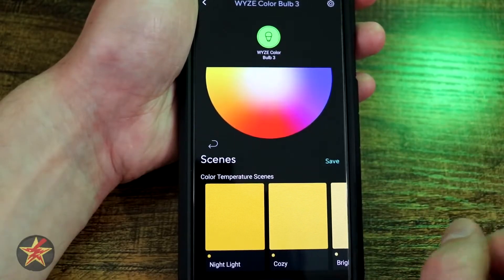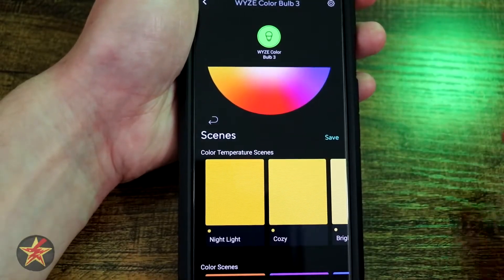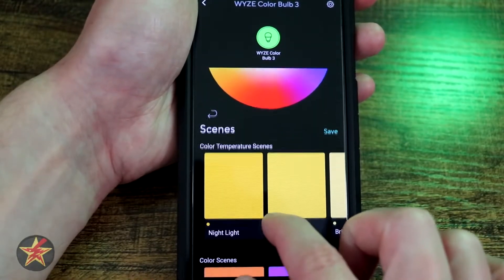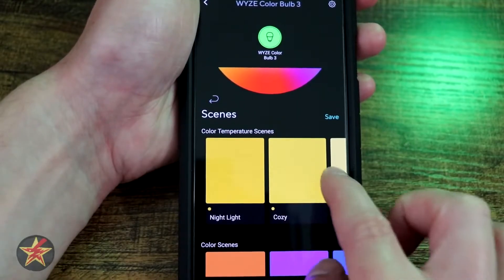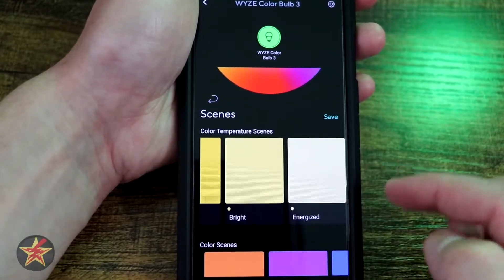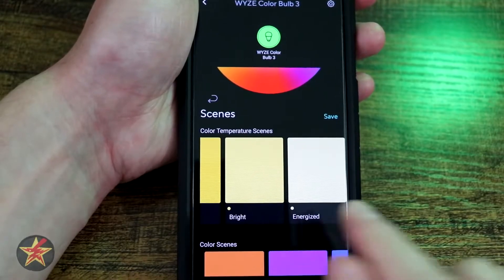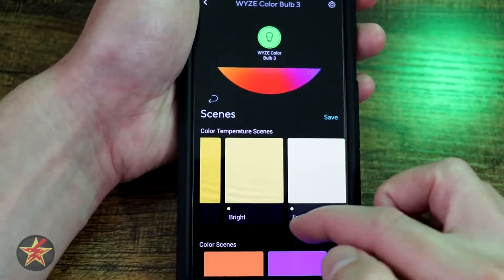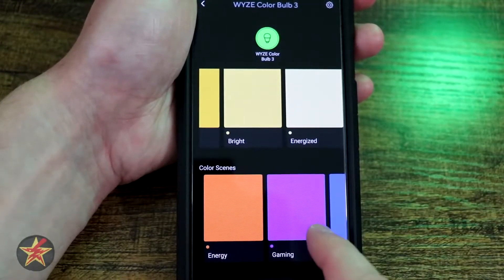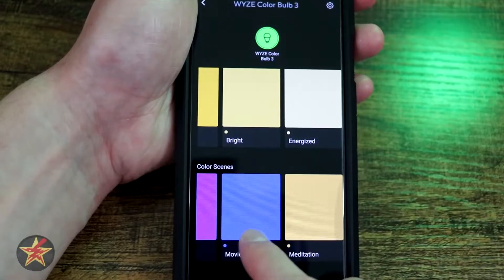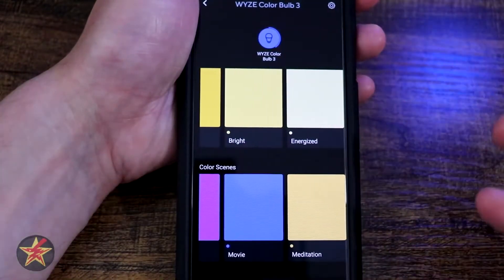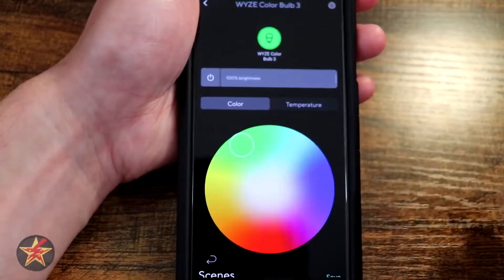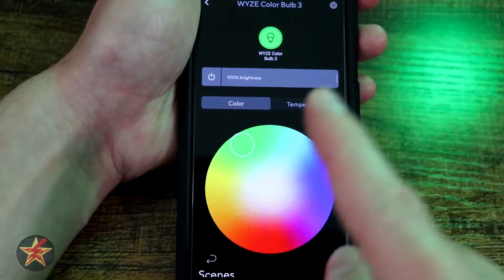Scrolling down we have individual scenes. Each scene is dependent on the number of bulbs that you have. In this one you've got color temperature scenes: Nightlight, Cozy, Bright, and Energized. You'll notice there's a little singular dot in the corner indicating one, because these bulbs are not grouped together — they're acting as a single bulb. With the color scenes you also have Energized, Gaming, Movie, and Meditation. Selecting these changes the color of the bulb depending on whatever scene you have selected.